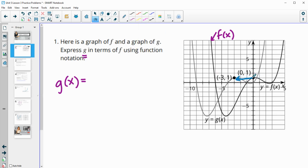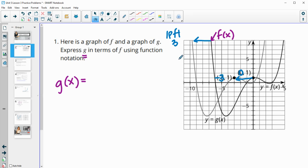In order to get to the g of x function, that's just the f function moved to the left three units. We just moved it over to the left three units. You can see that based on the x coordinate in the f function being zero, and then in the g function being negative three.